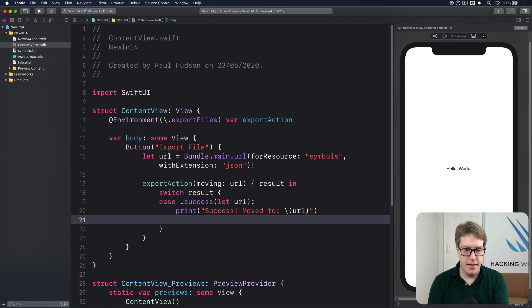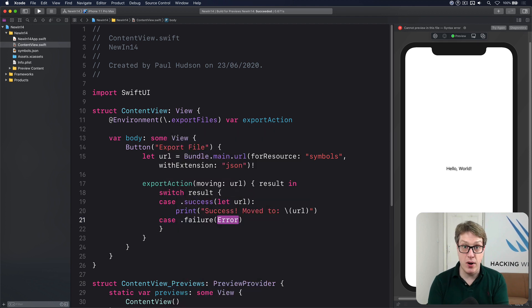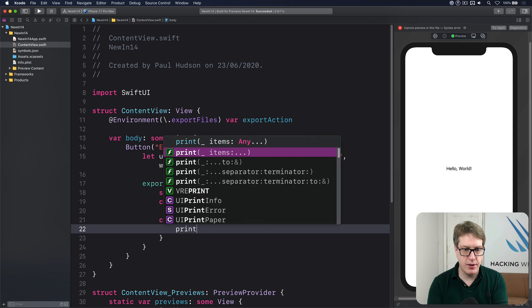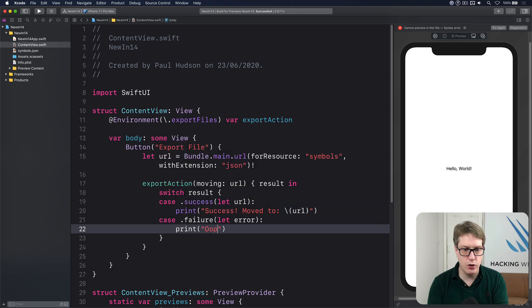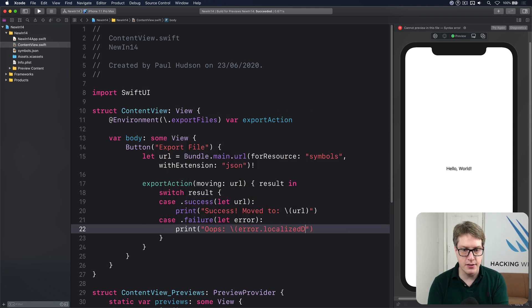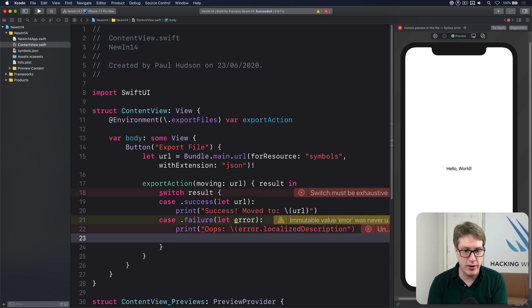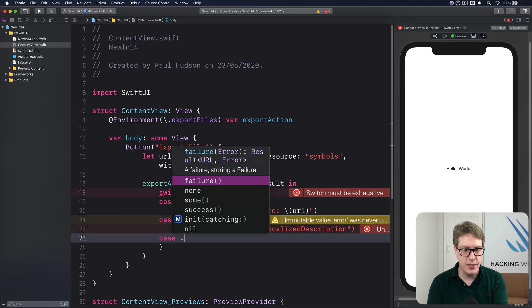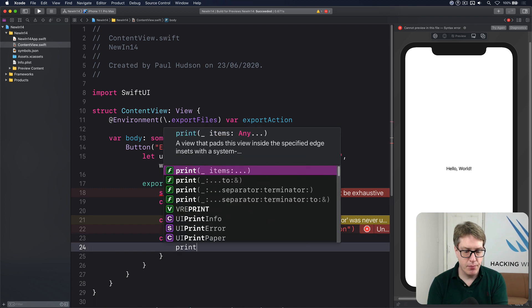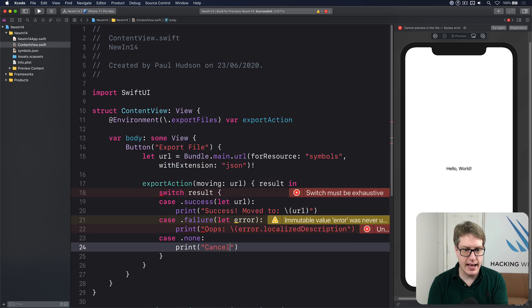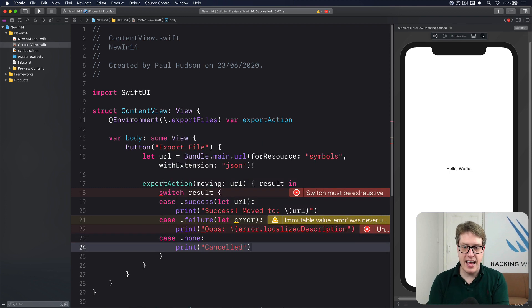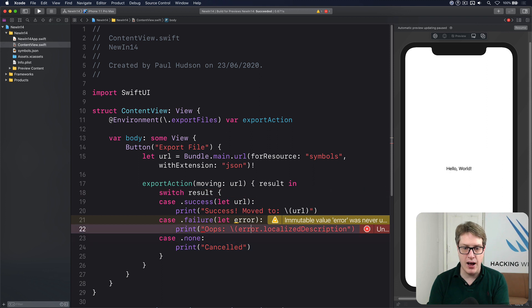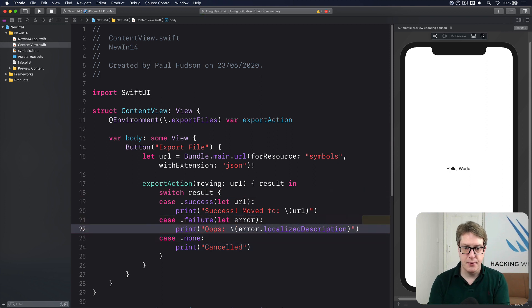Then we'll do case .failure let error, print oops and then error.localizedDescription. And finally, remember it can be nil. The user canceled the operation. So I'll do case .none, print canceled. And that's it. That handles all the possible cases for our type like that.